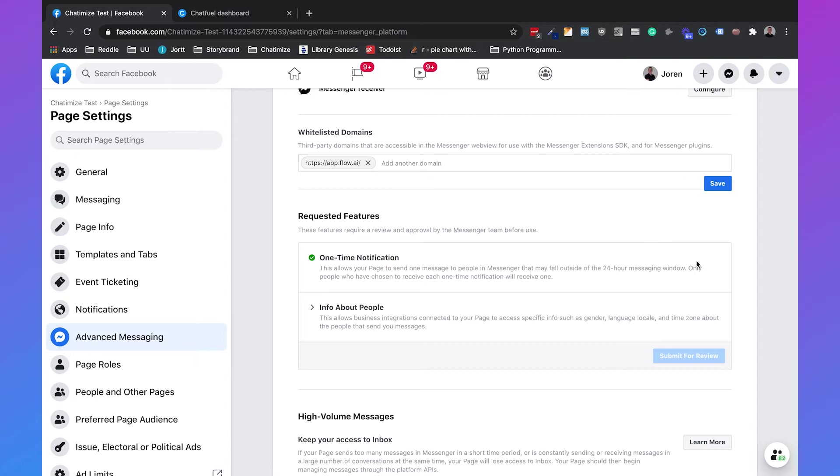I already have a check but you probably don't. So if you don't have a check there is a request button here and you just need to click that button, then a pop-up comes, you need to click on confirm and then you will also get a check and you can use the one-time notification.